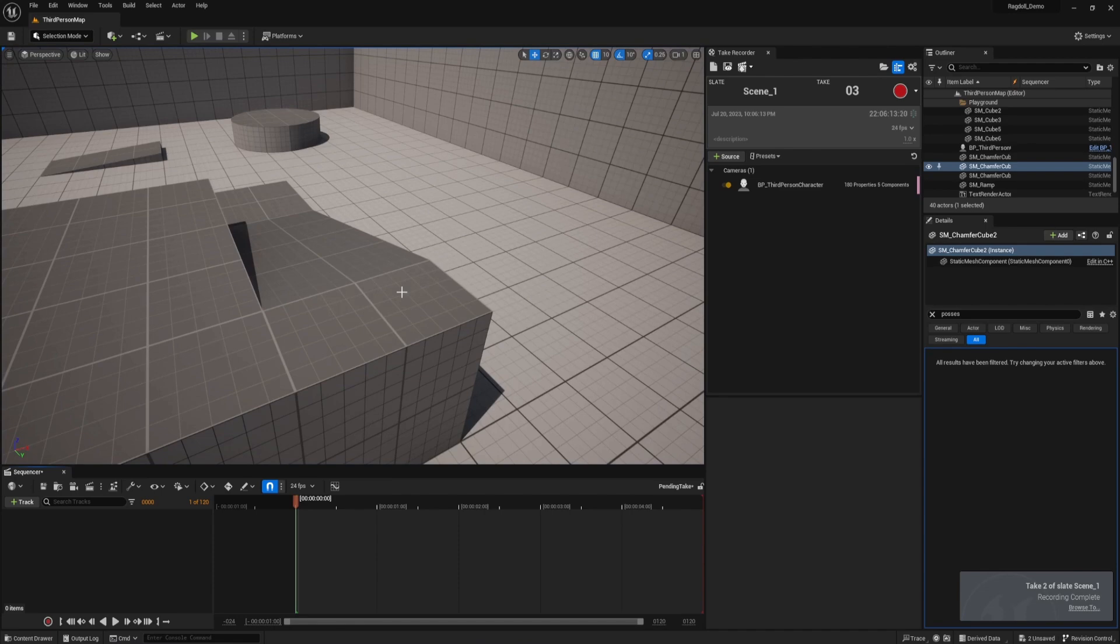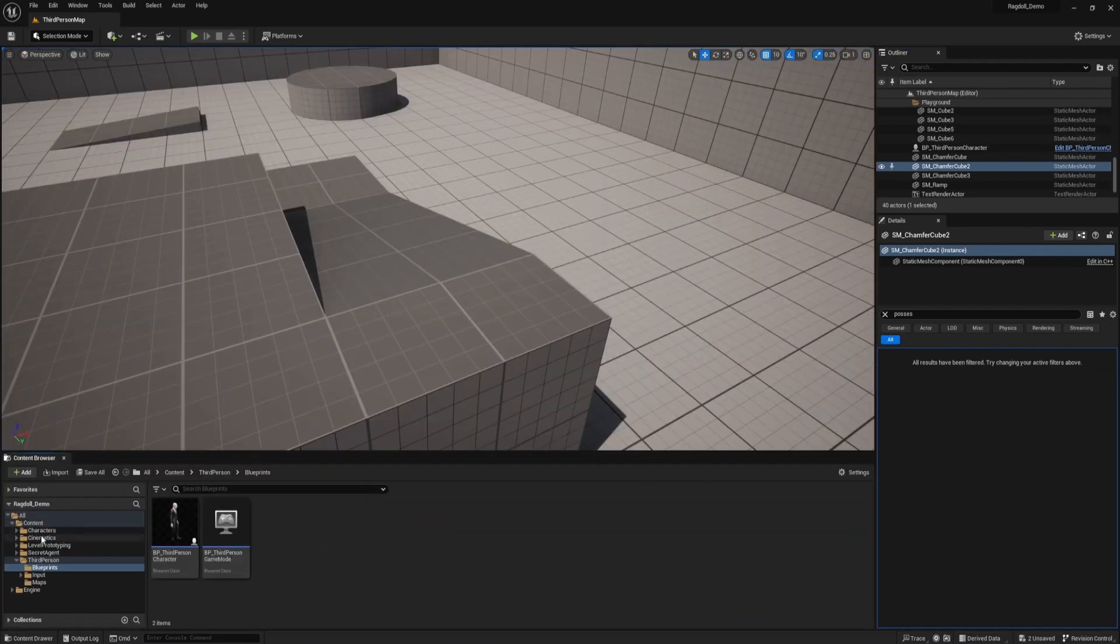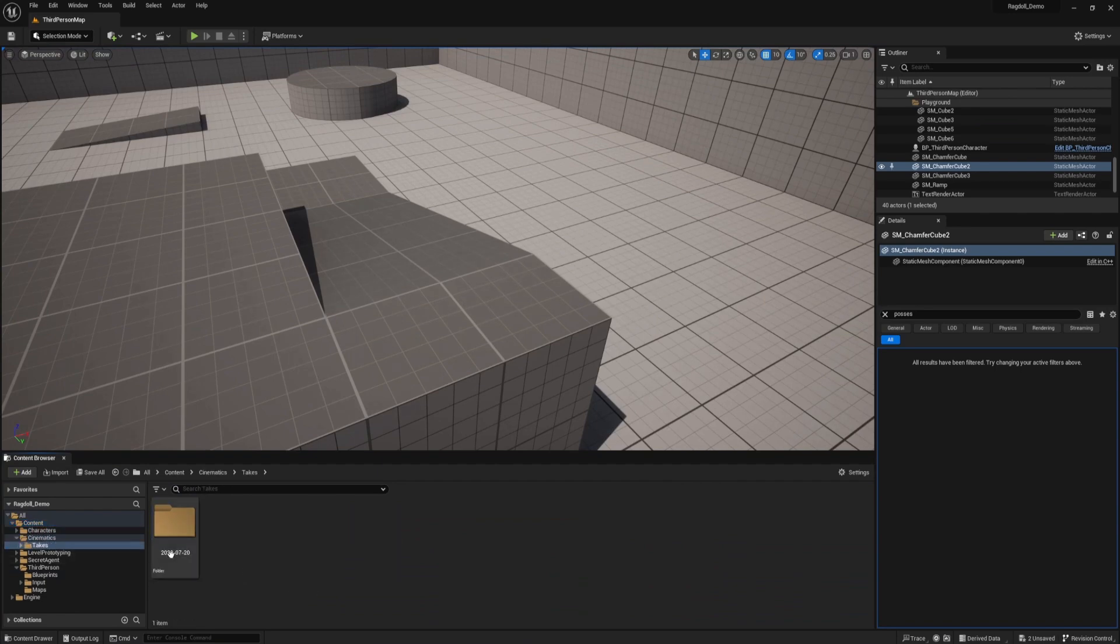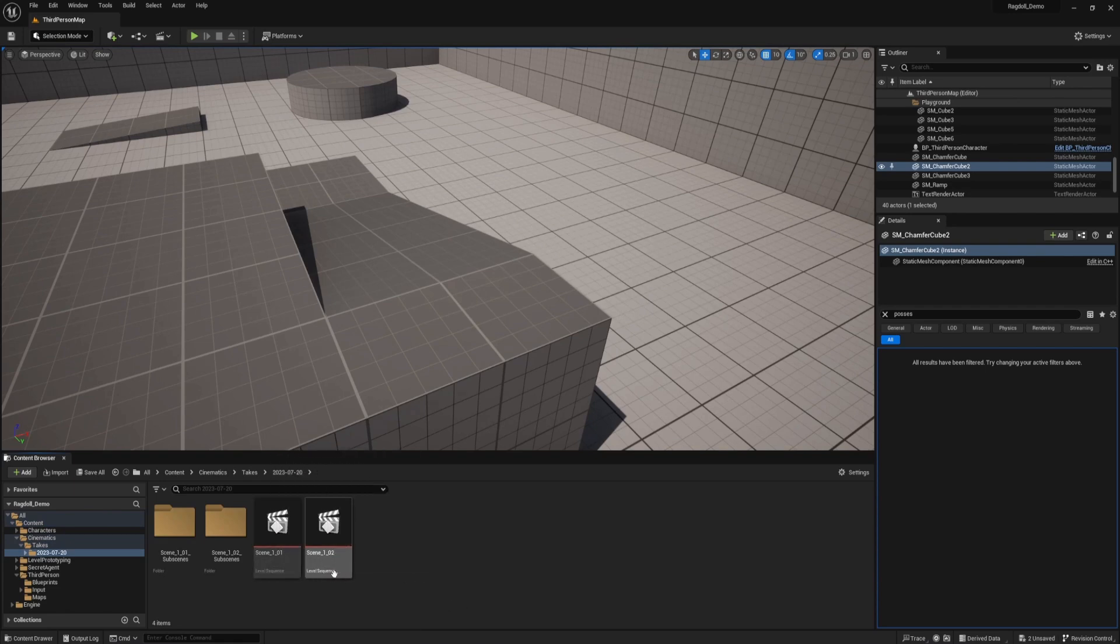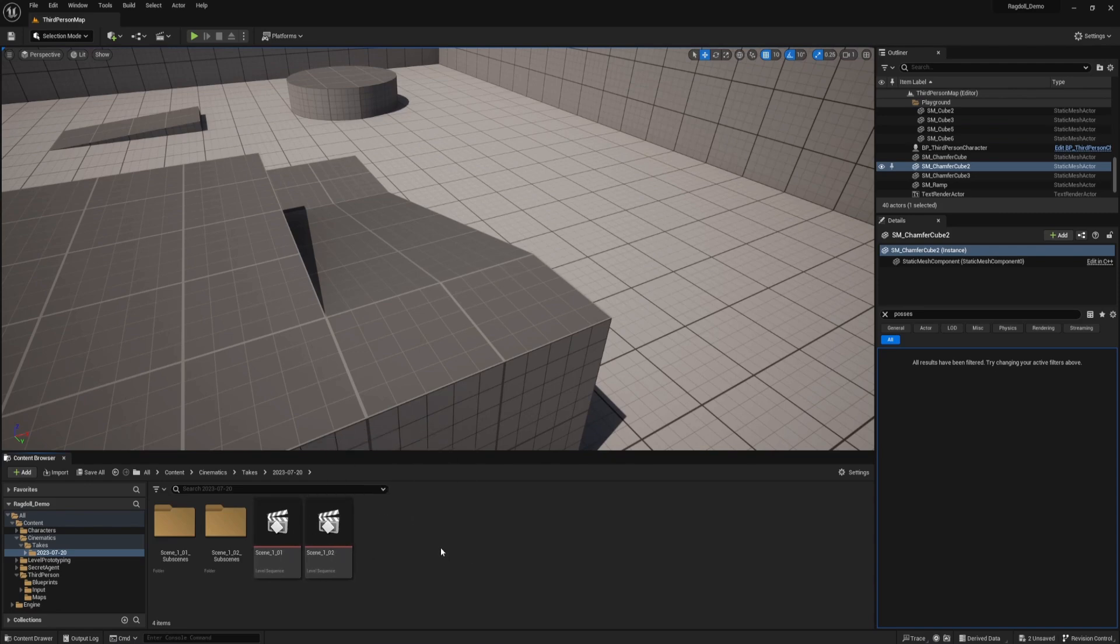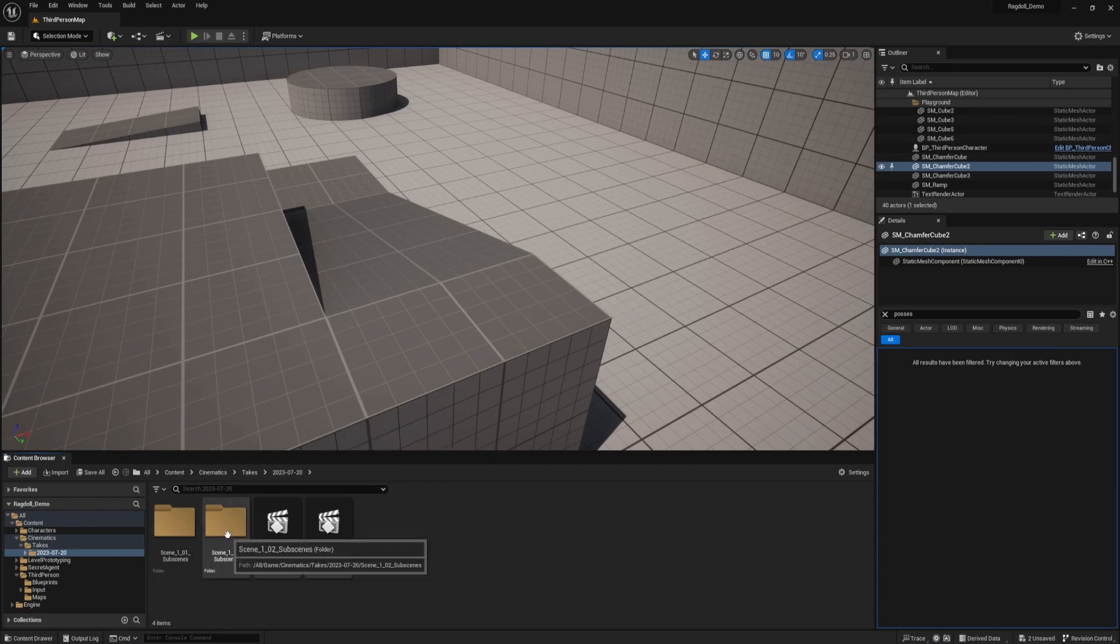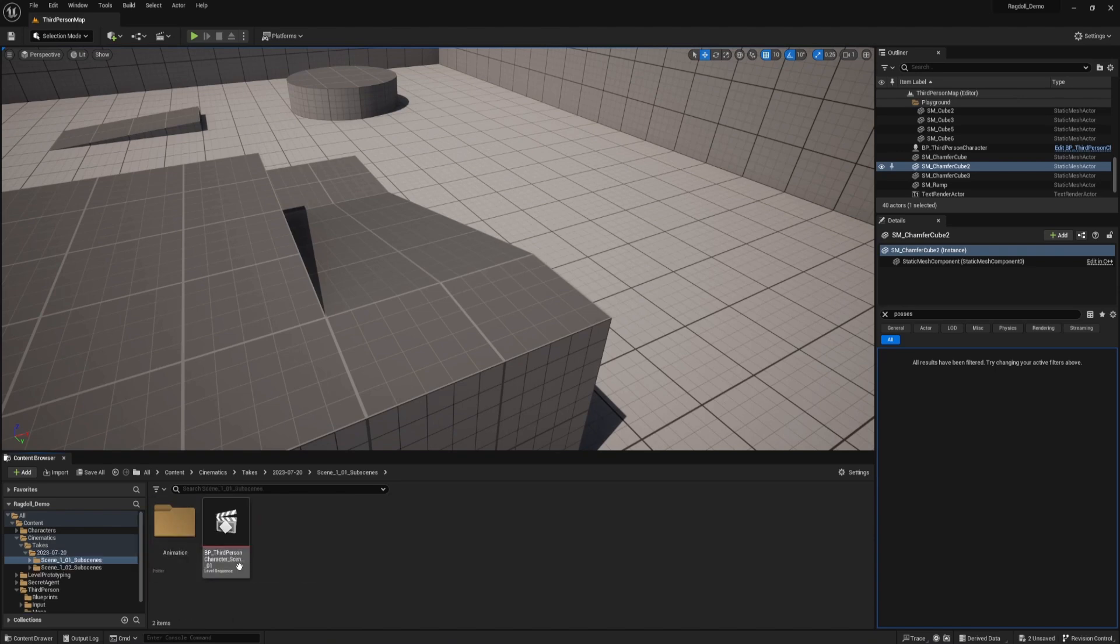So how do we get this now out of Unreal into whatever program that we're using? So we can go ahead and close the take recorder now. And if we look in our content browser, you should see a new folder called cinematics inside the content folder. Inside of that, you'll see takes. Inside of that, you'll see today's date. And you may be tempted to click on this. See how it says scene one, take one, scene one, take two. This is not what you want. If we had recorded multiple objects, this is like the entire scene, all the objects. We don't want that. We want to export each object individually. So you want to go into the sub scene. I liked the first take. So I'm going to go into scene one, take one, subscenes right here. And this is the one you actually want to click on. This is the character itself.